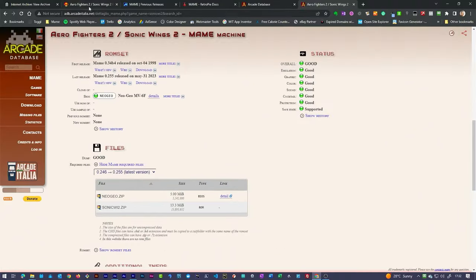Back in our MAME folder, checking in our ROMs, we now have both our Sonic Wings / Aero Fighters game file and our BIOS file. Starting up MAME, if we try and run our game, we now have our BIOS coming up and it's asking us which BIOS we want to use. We can simply select any, and that should allow us to run our game. There we have things loading up, it boots up the NeoGeo cabinet, and that drops us into our Aero Fighters game.